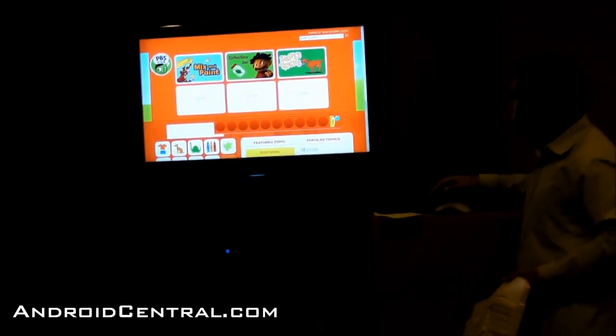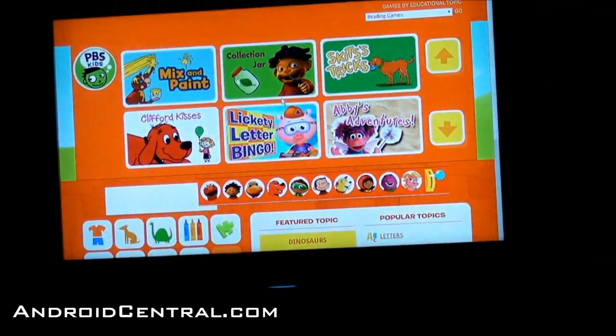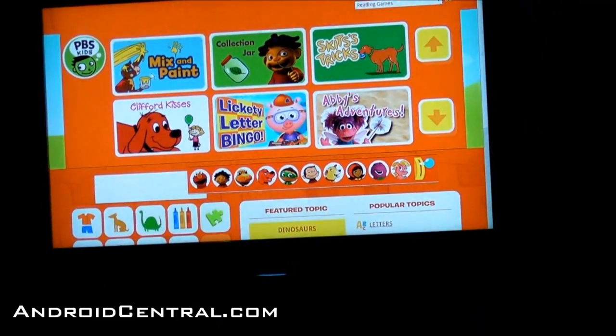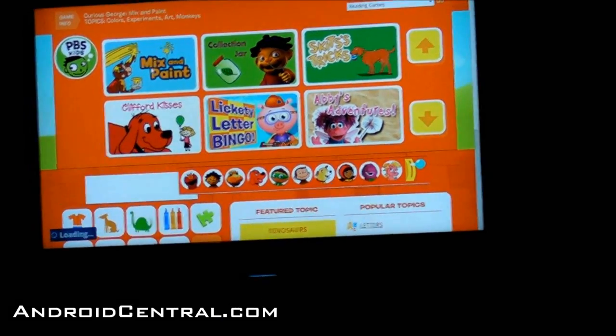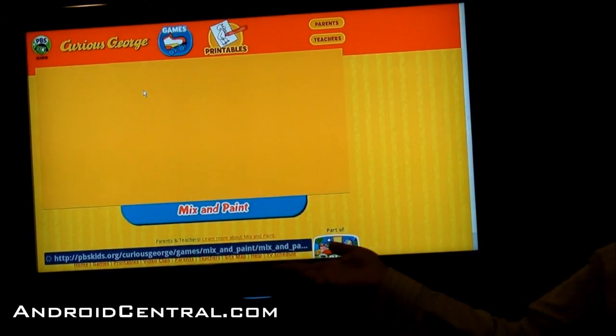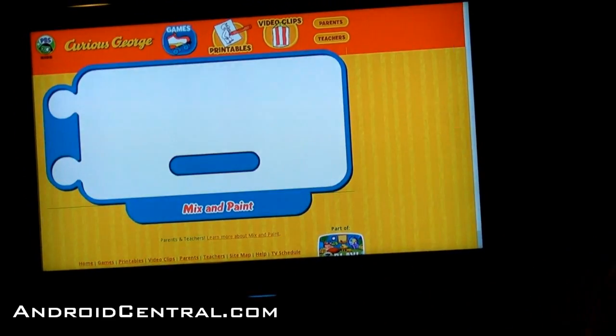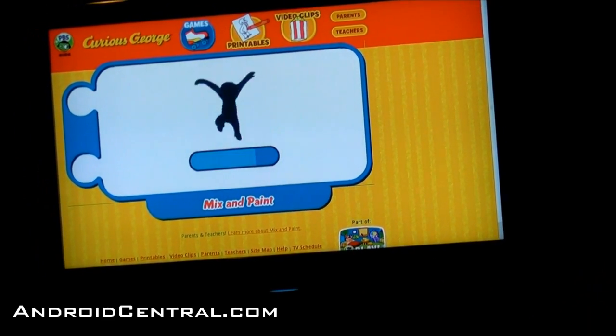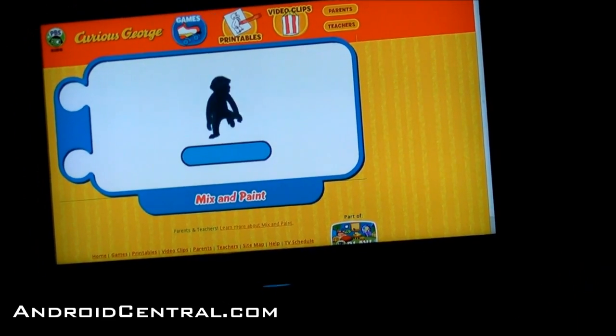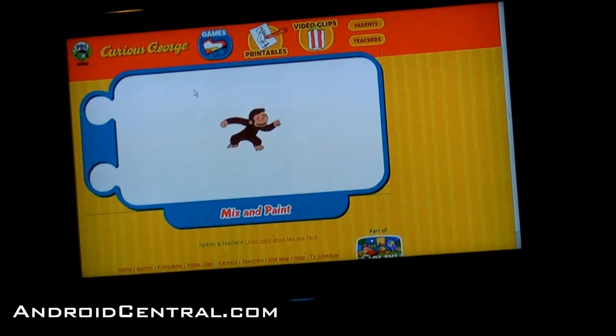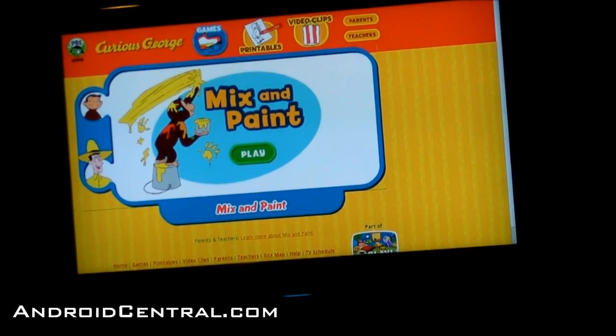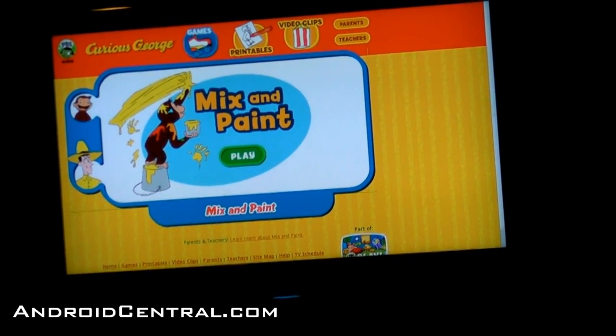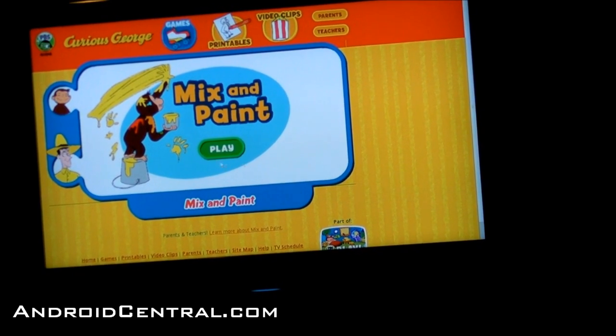So while it's loading up here, here's Mix and Paint. I'm going to fire this guy off. You guys can recognize this is the Chrome browser experience. I don't have a PC hooked up here.